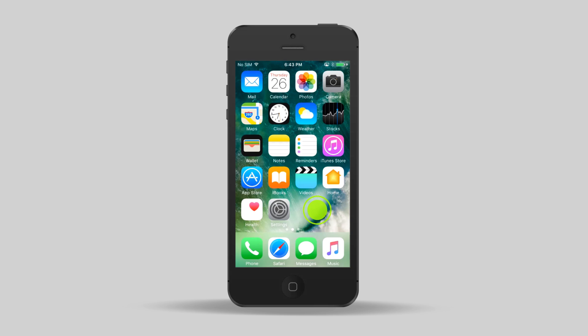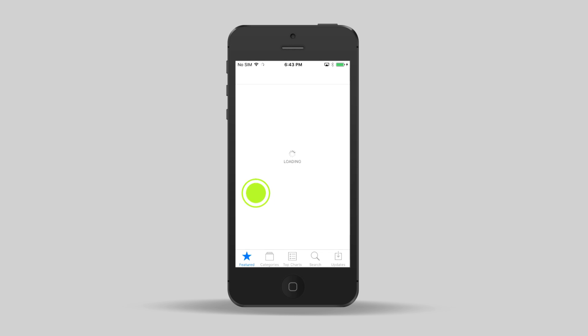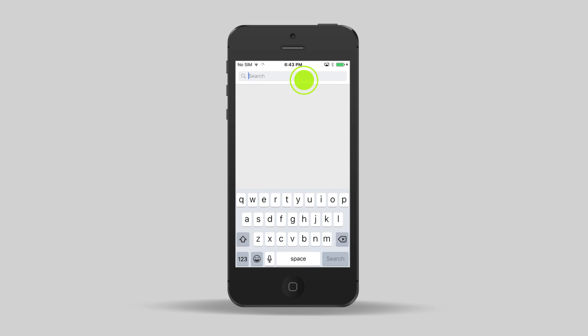On the main screen, tap the App Store. Search for and install the BlackBerry UEM client.